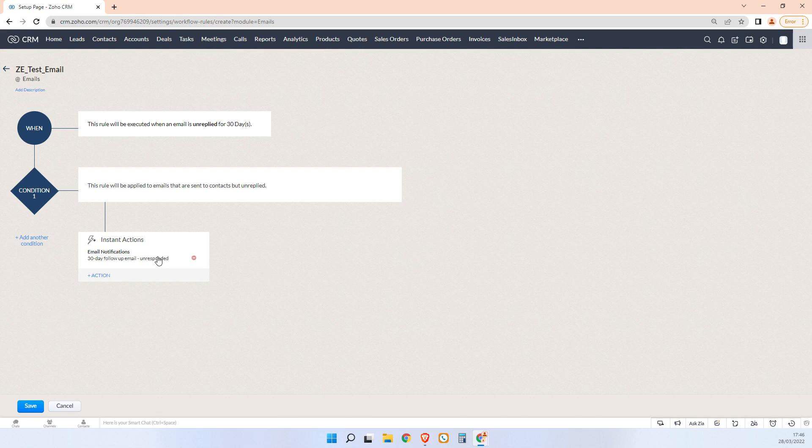They might write you a brand new email, they might reply to an old email or a further new email. You know, if you sent them a manual email in five days time about something else, they might reply to that and say, oh and by the way, let's go ahead with that quote from last week.